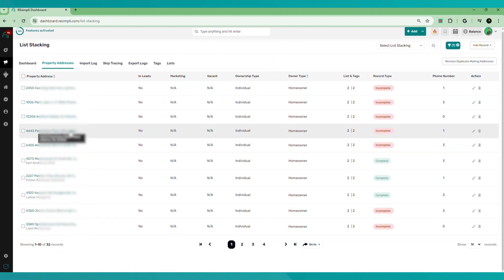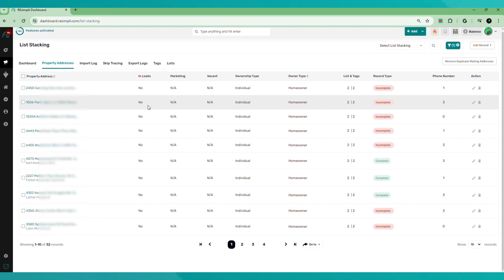So now we are filtering and sorting the list out. And this is very important. We're organizing our data. So now whenever we want to find this fire damage list, we'll be able to find it or any properties that are fire damage that we uploaded. Using that tag feature is very important.